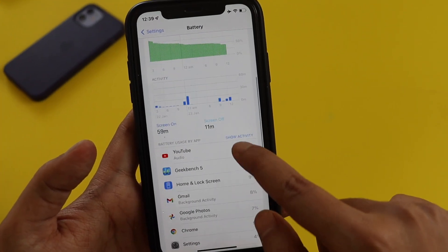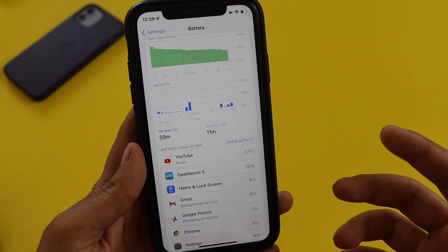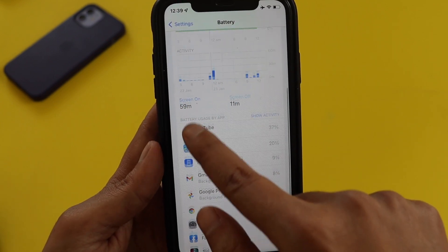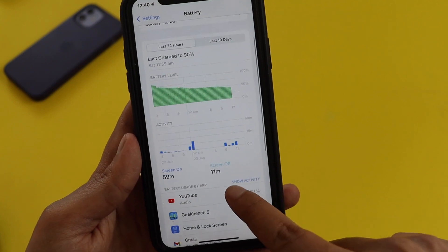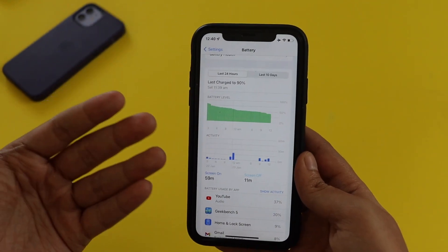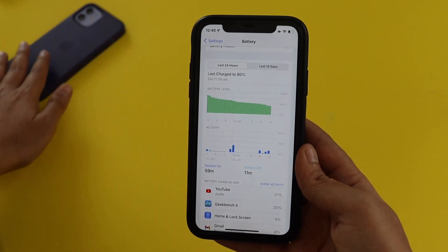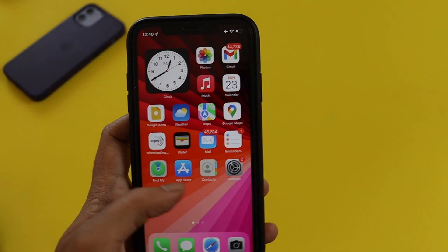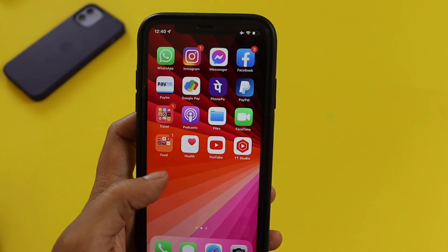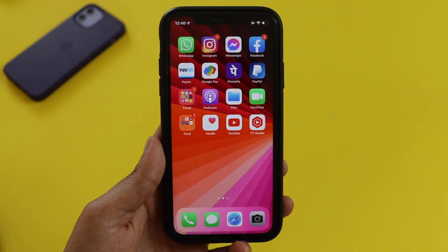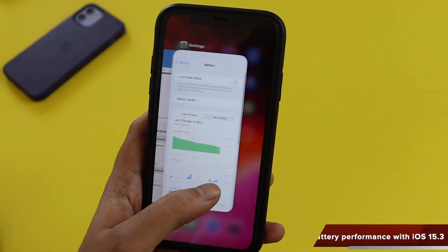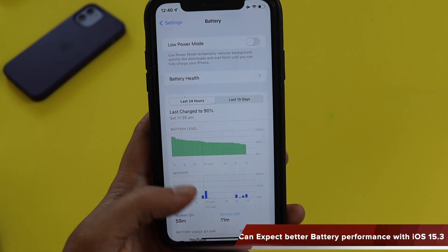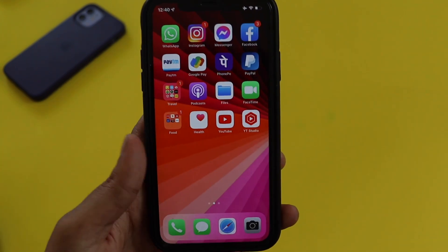This has been my secondary device, so the screen on time is 59 minutes and screen off time is 11 minutes. My primary device is the iPhone 12. The feedback app is gone, so with iOS 15.3 you can expect a little better battery life than with the beta updates in iOS 15.3 beta 1 and beta 2.